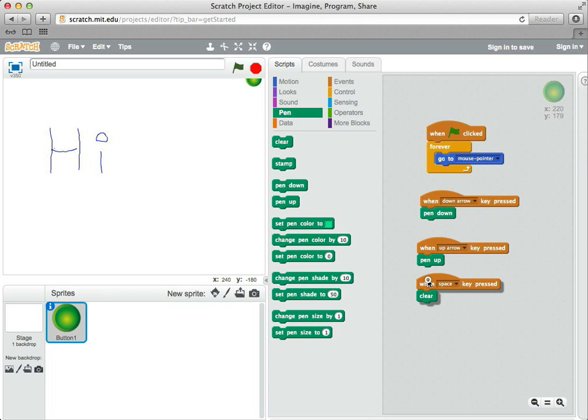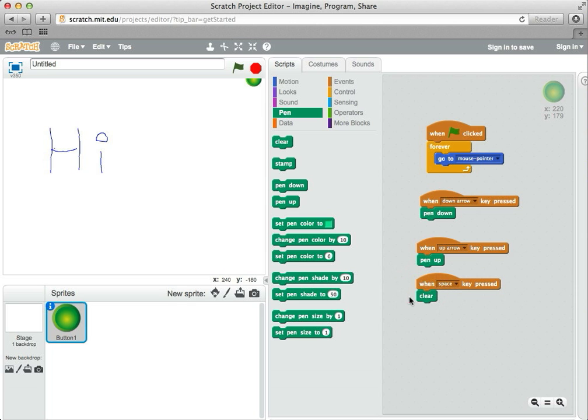What I think you should try to do is make this drawing program a little more complete. One thing you can do is add a different key press to change the pen size bigger, so you can make a fatter line.